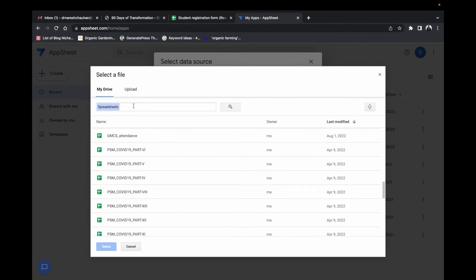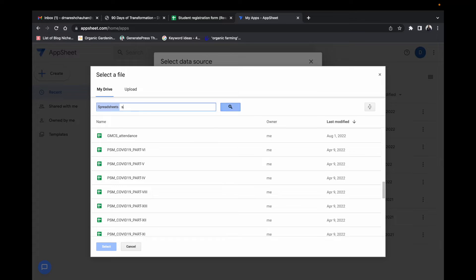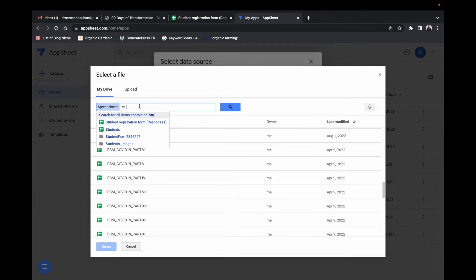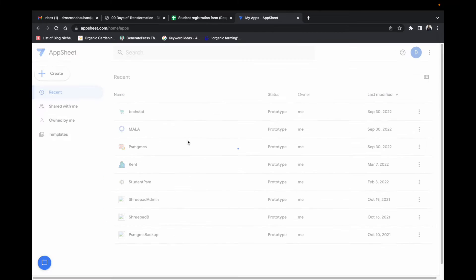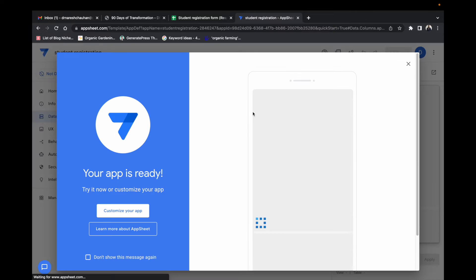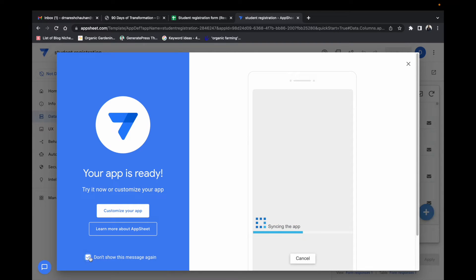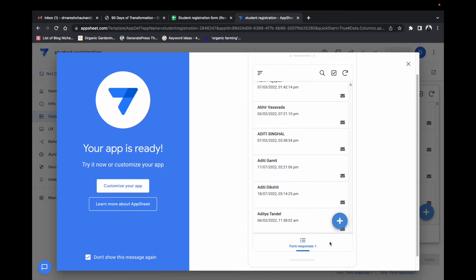Here I am selecting my student registration file. That is all guys. Your app is ready.